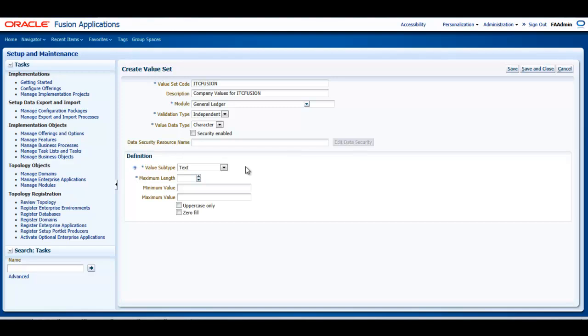Our next area is related to Security Rules. If any Flex field data security rules need to be applied to the chart of accounts segment associated with the value set, the Enable Security checkbox must be checked.